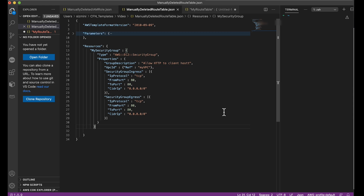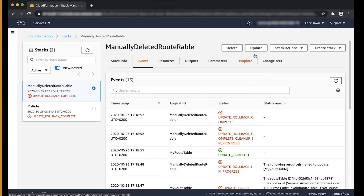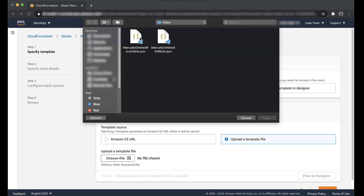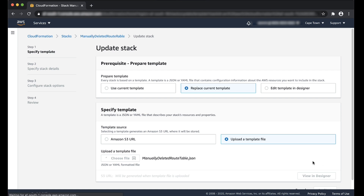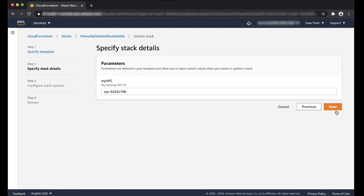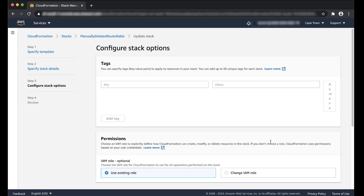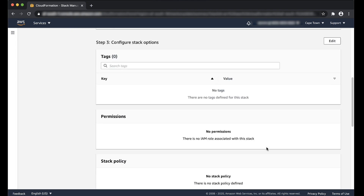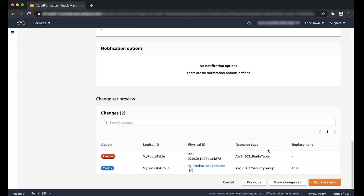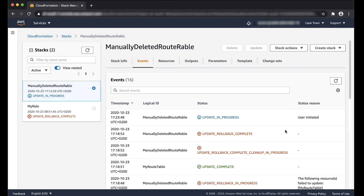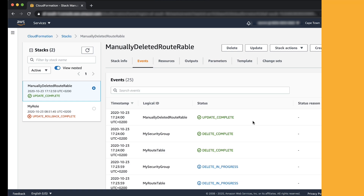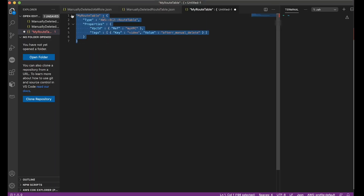Now let's go back to the CloudFormation console and update the stack. Now let's go back to the editor. Add the code back into the CloudFormation template.